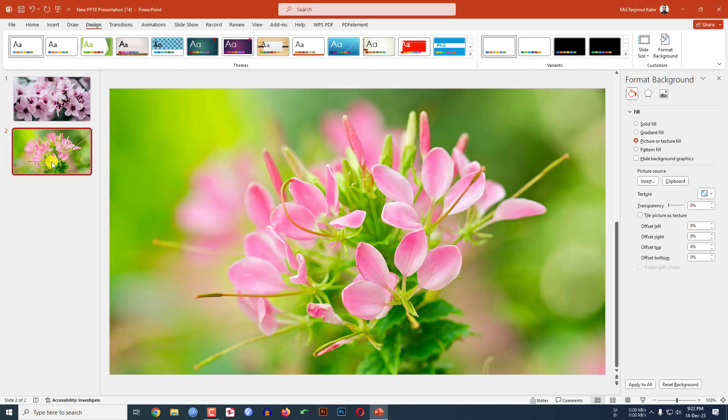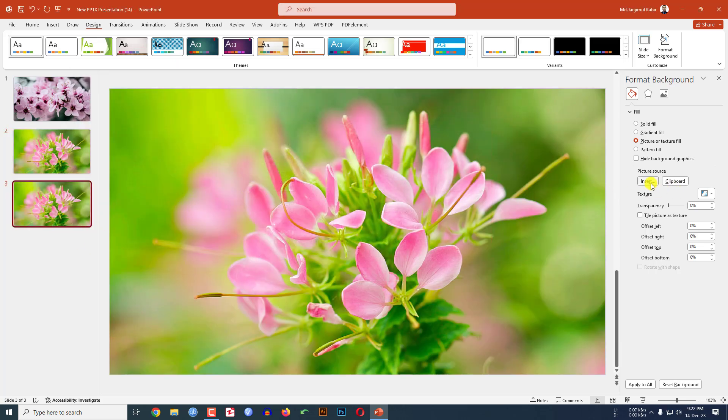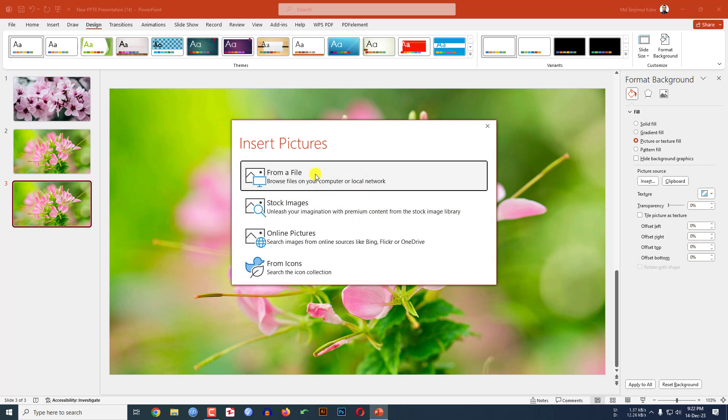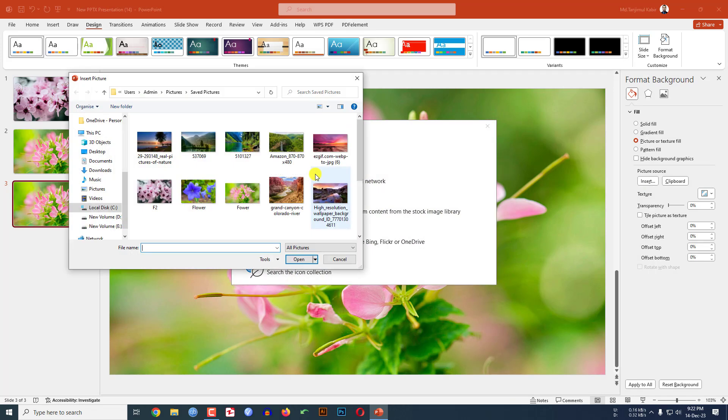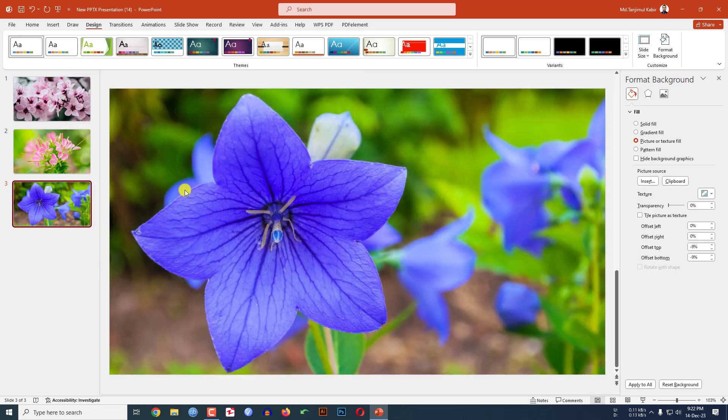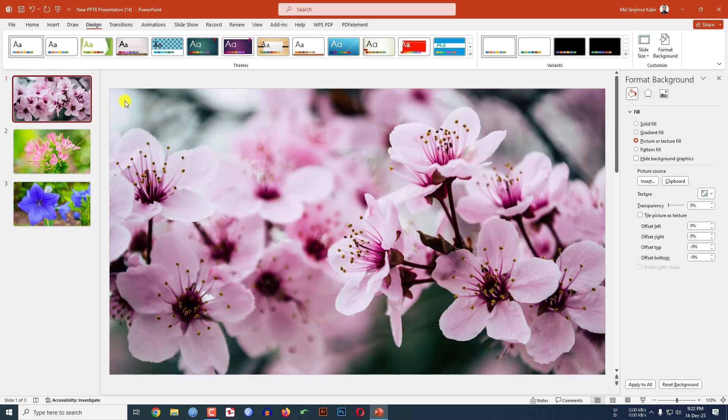Go to Insert from File, select another picture, right-click and make it fit the slide from file, and select this picture.